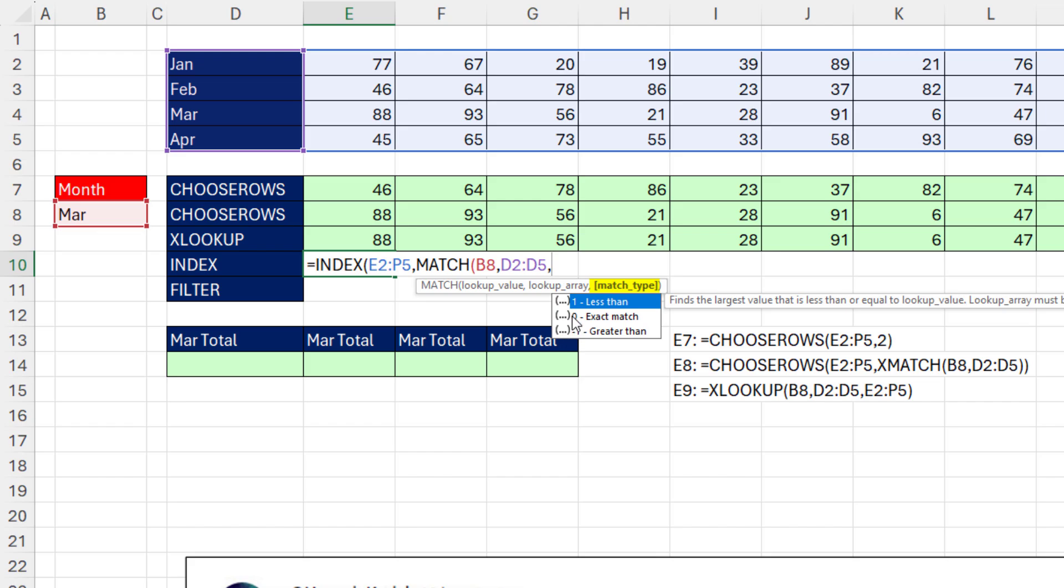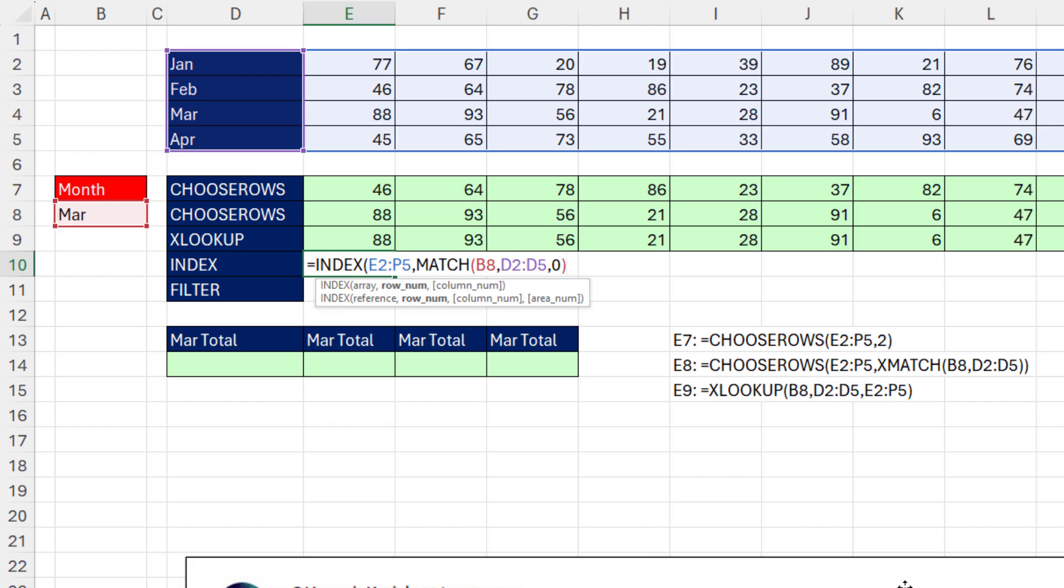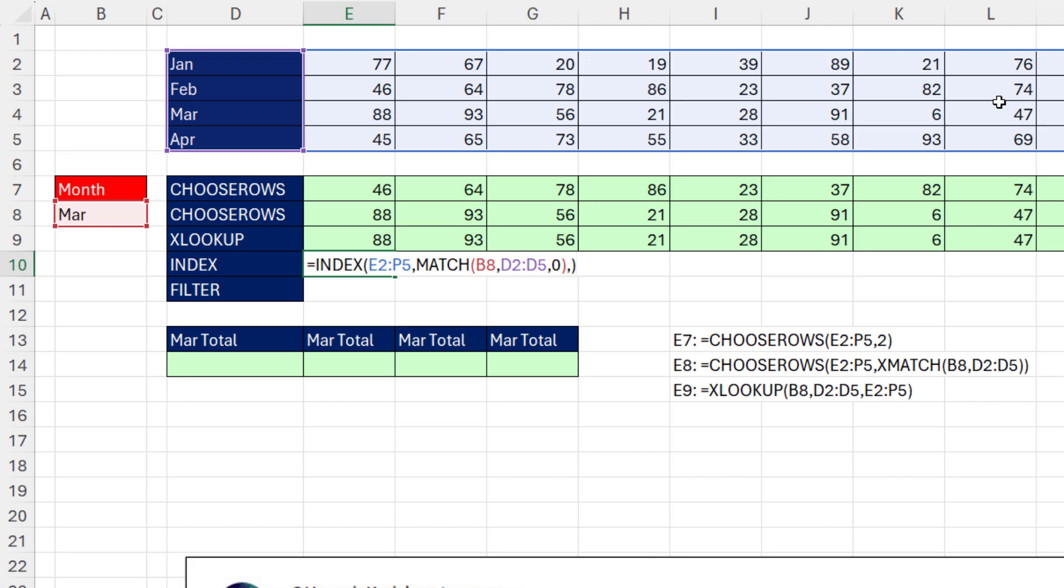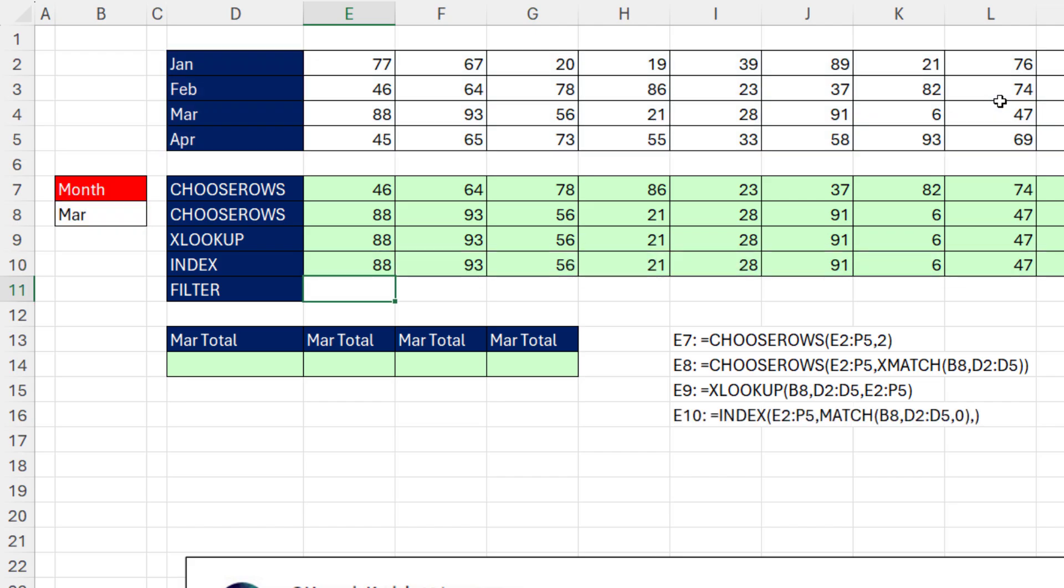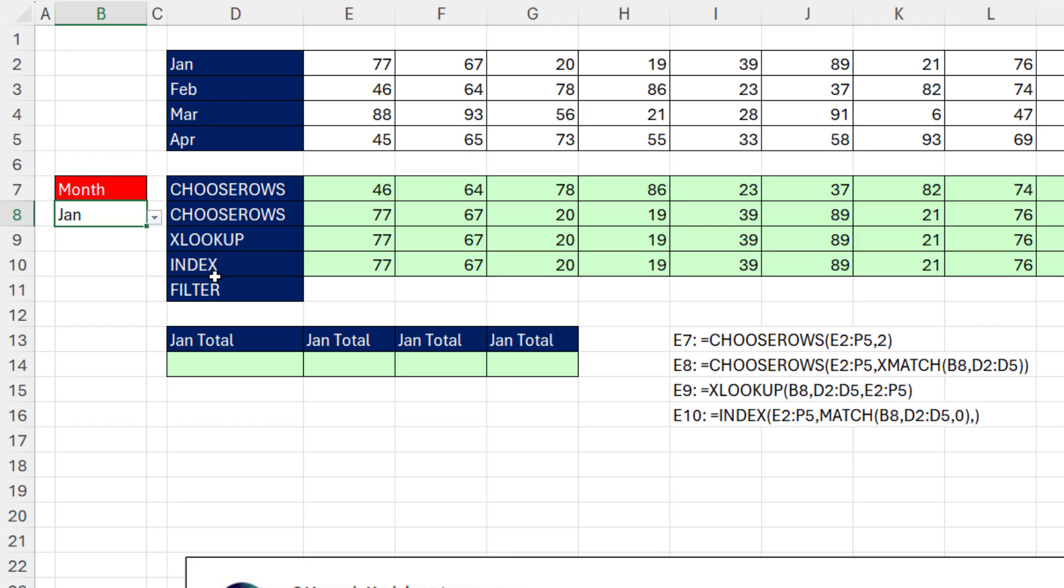So we put a 0, close. That gives us the row number, comma. And because we want all the columns. Last video, we put a 0 when we wanted all the rows. 0 works to get all the columns. But you can just also leave it out. Close parentheses. And that will work. And sure enough, of course, that is dynamic, too.